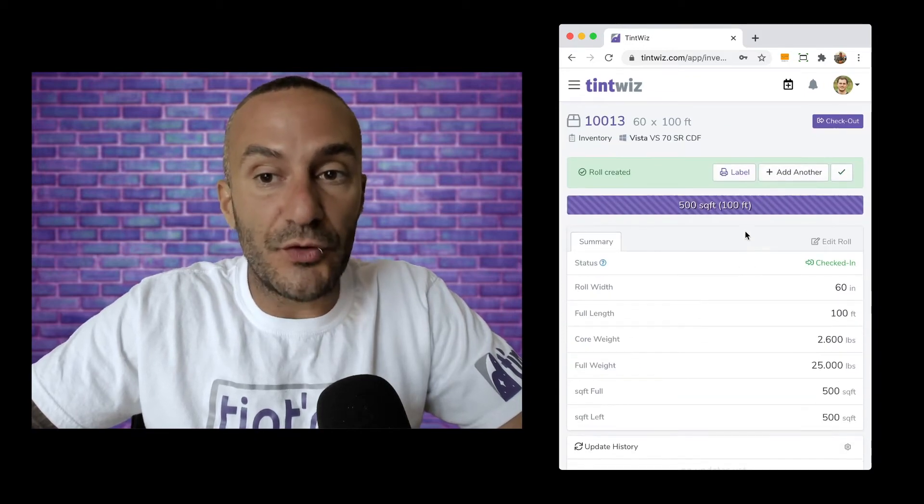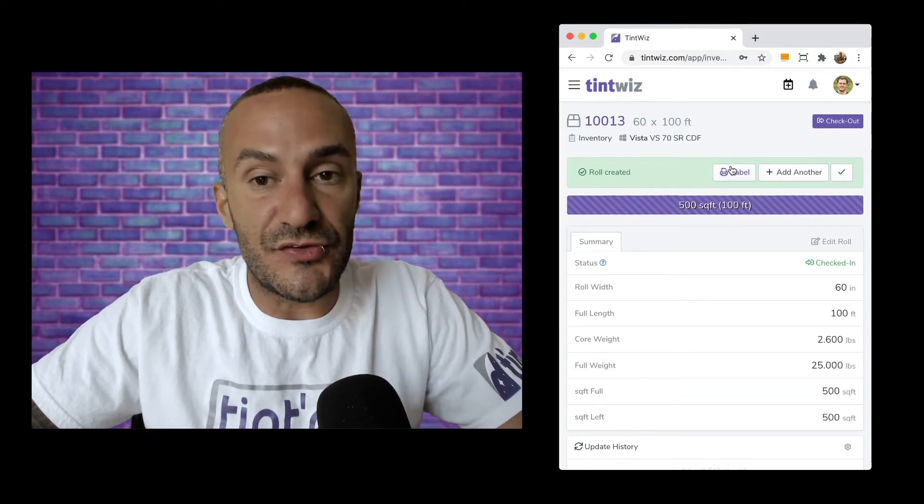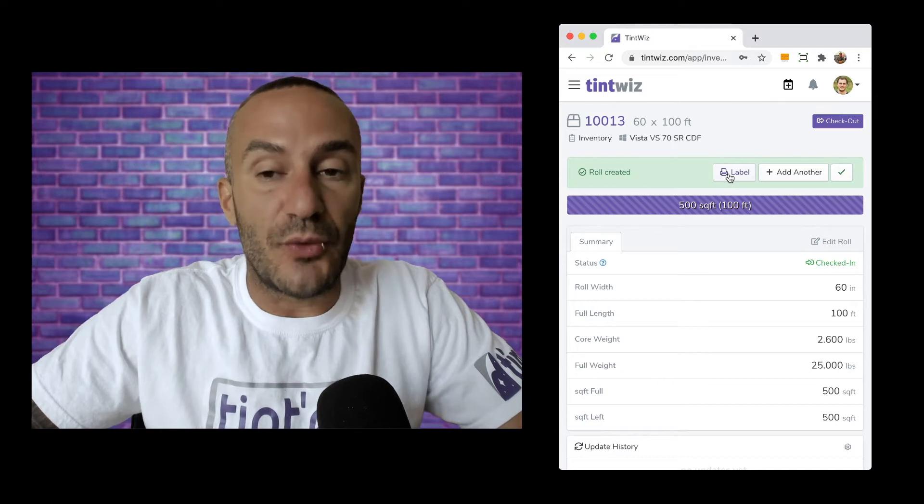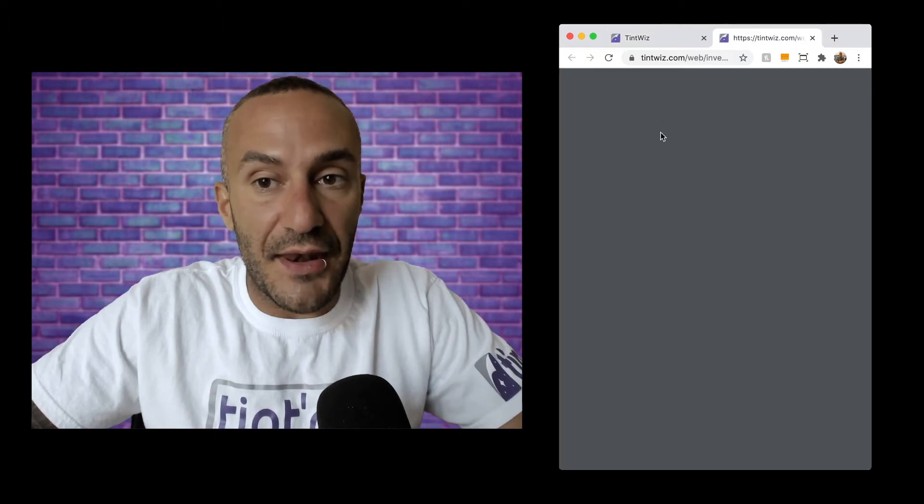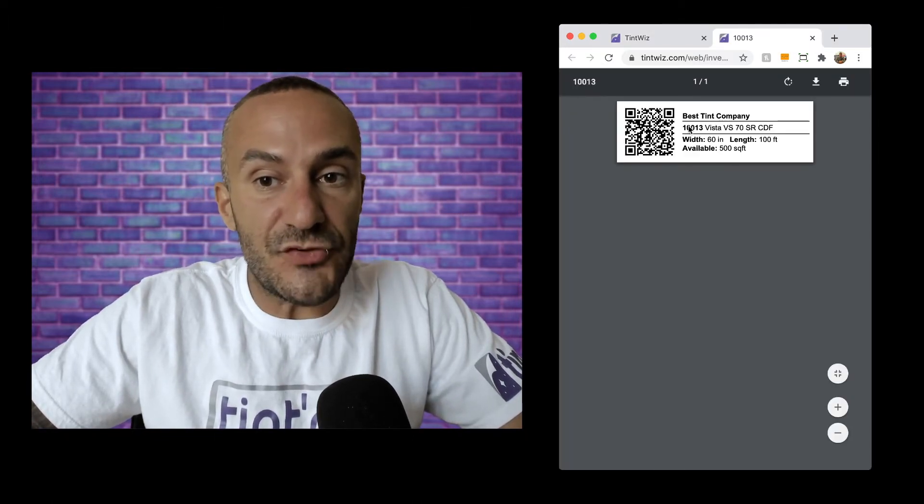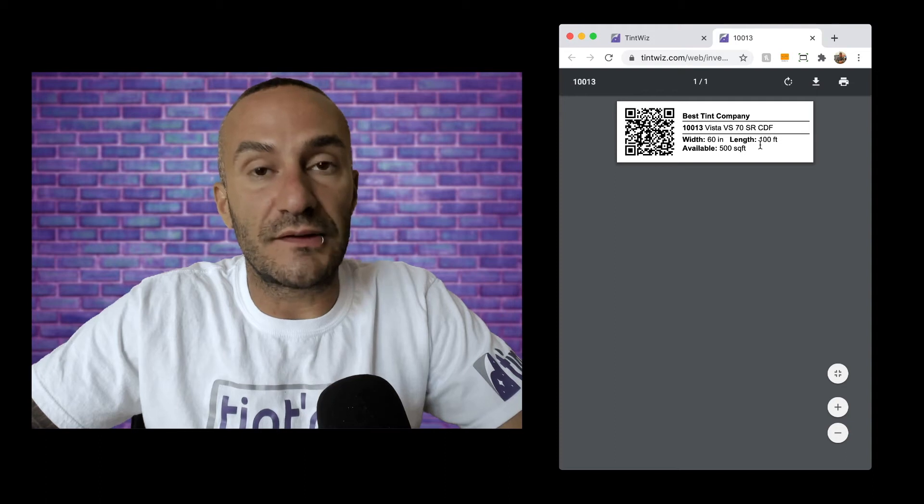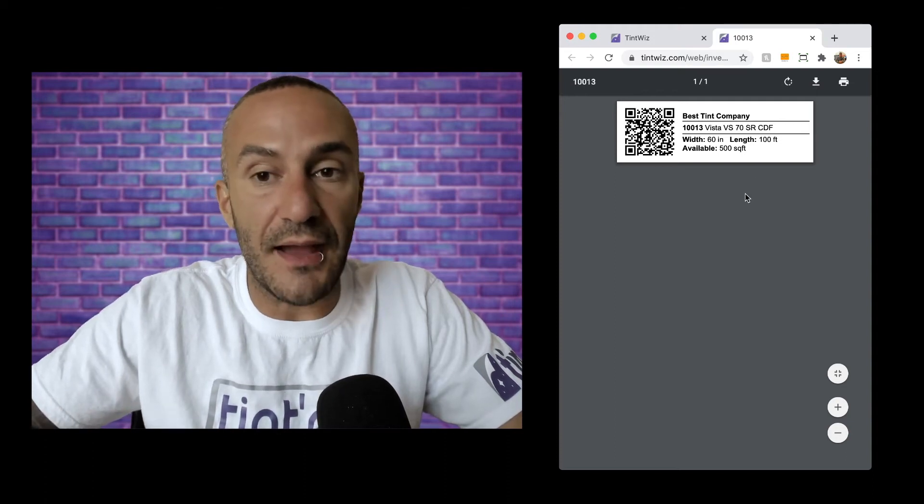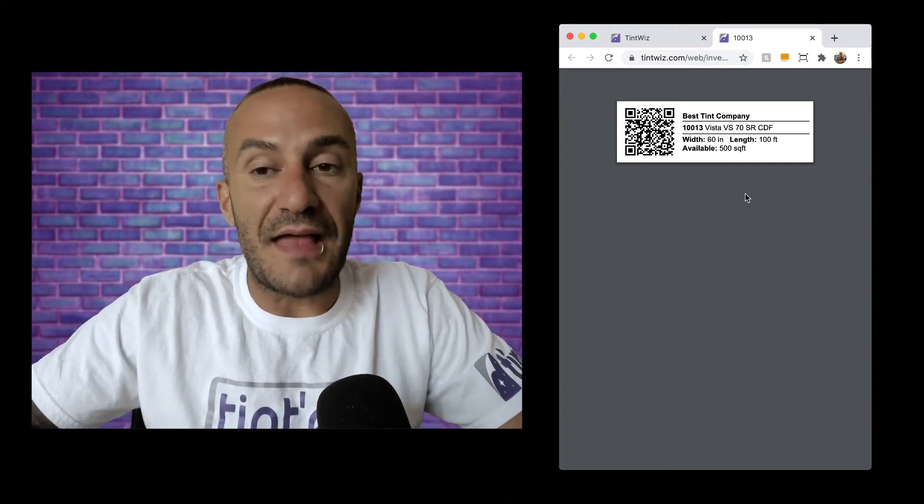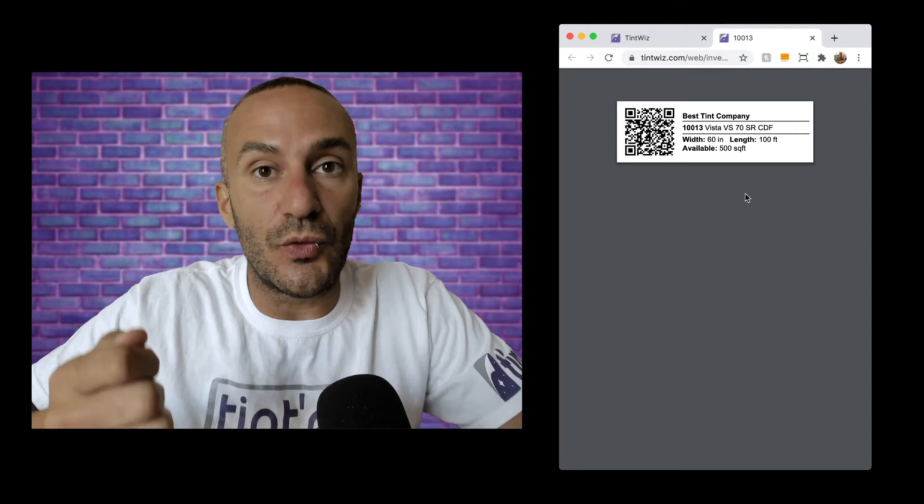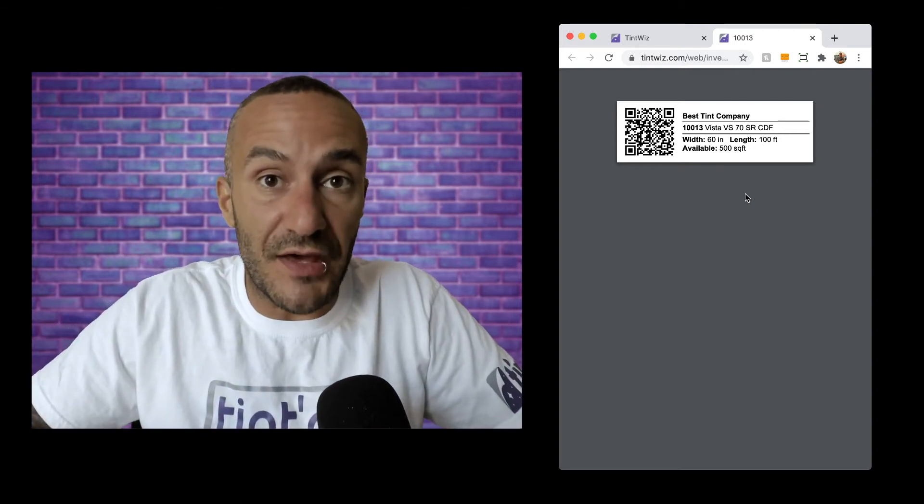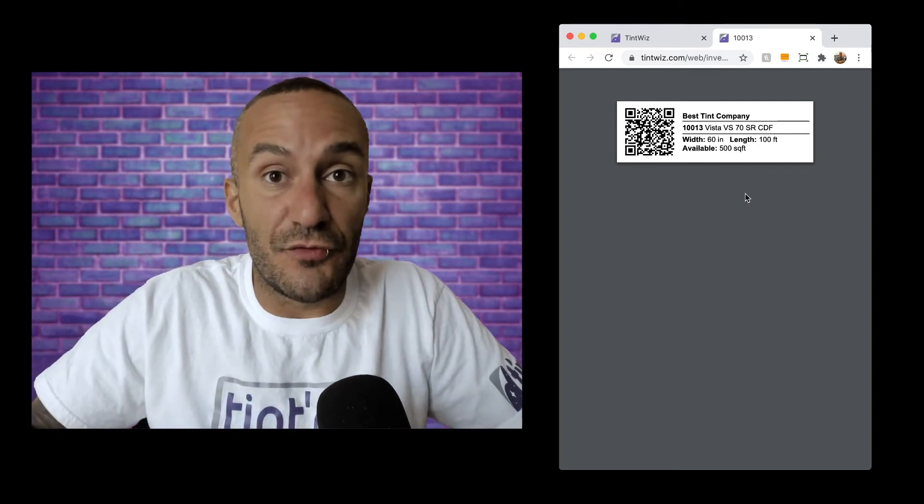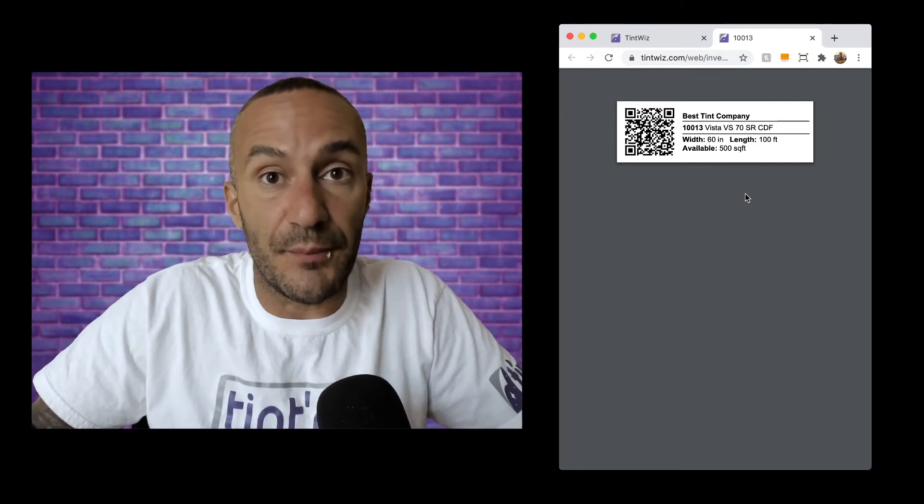Now one other really cool feature of our inventory system is you can see this button here that says label. I can click print and I'll get this label right here and this is a QR coded label that you can pull up with your phone or iPad. This is a really easy way to stick the label on the side of the box so you can visually see how much film is left in the box.